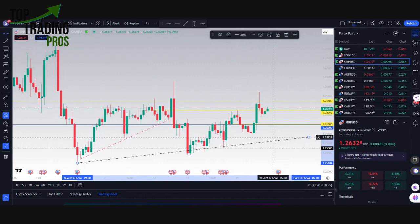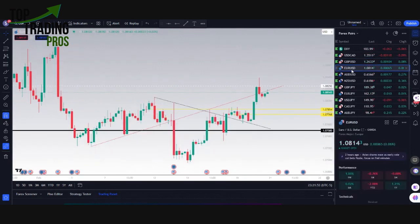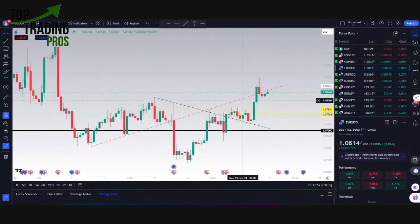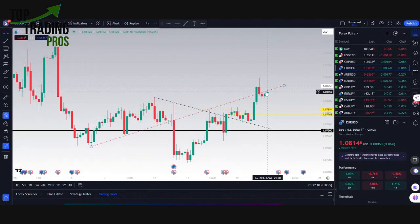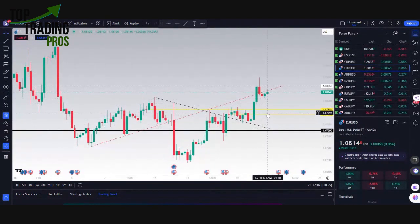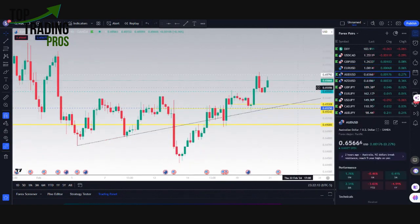The 105,125 and 500 area has been a support area for the GU idea and also for the EU idea. Again, this was a rejection right underneath the minor quarter level but right at its trend line rejection. So price can come back down to that 107,500 range for the EU idea on bullish dollar news.